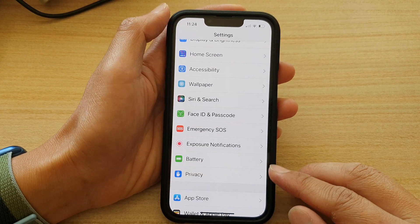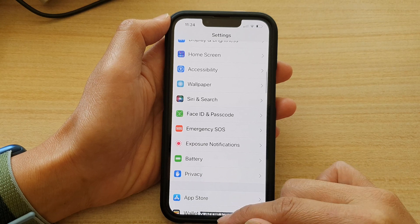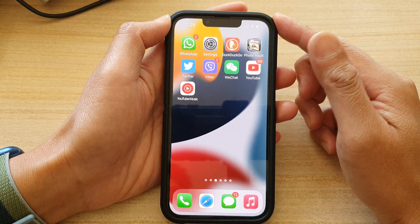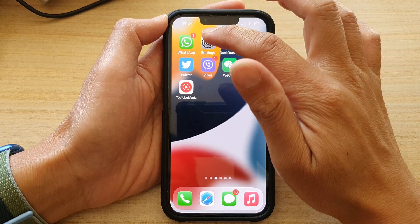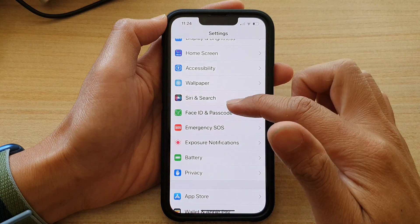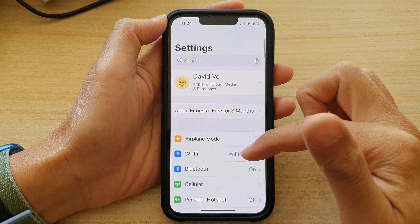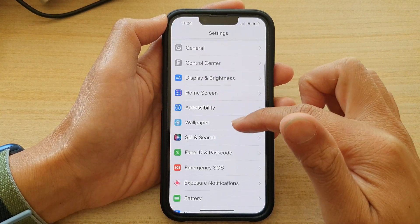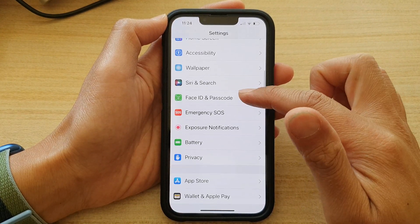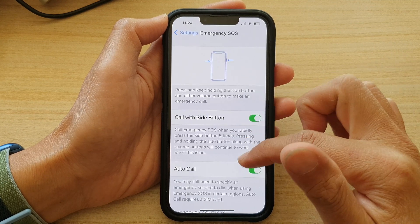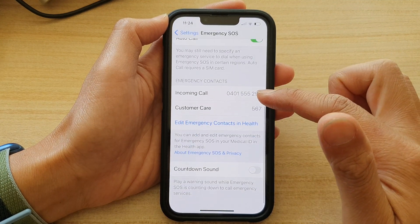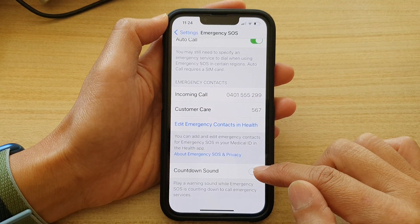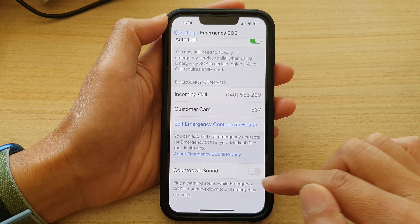First, let's go back to your home screen by swiping up at the bottom of the screen. On the home screen, tap on Settings. In Settings, go down and tap on Emergency SOS. And then go down and tap on Countdown Sound.